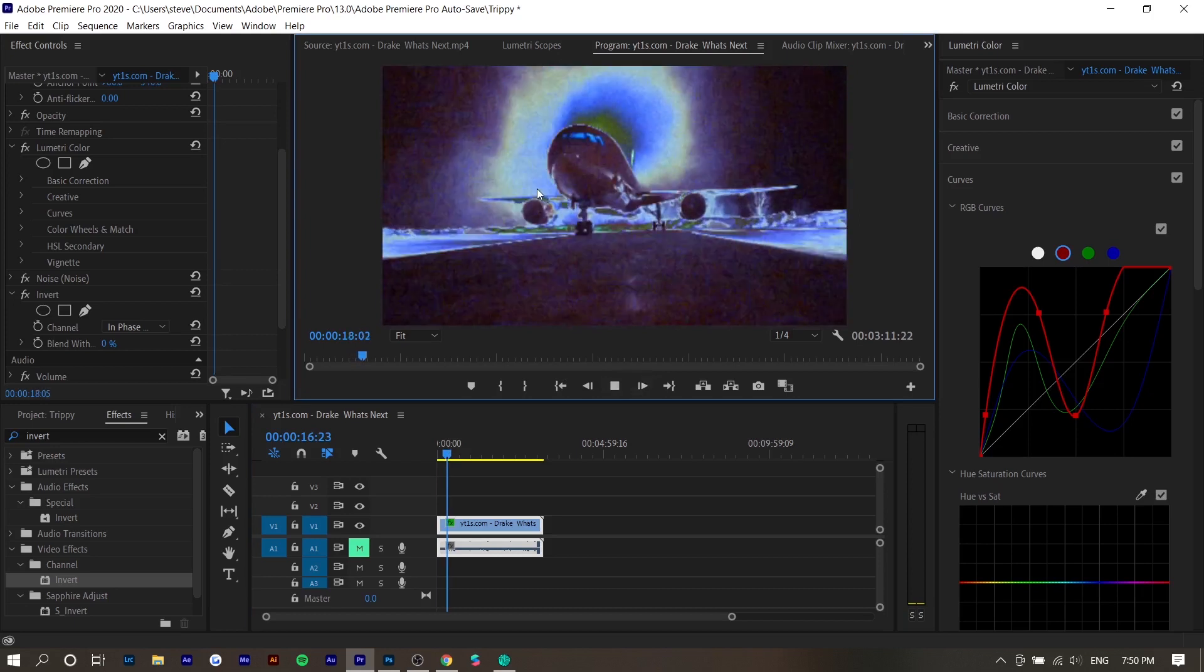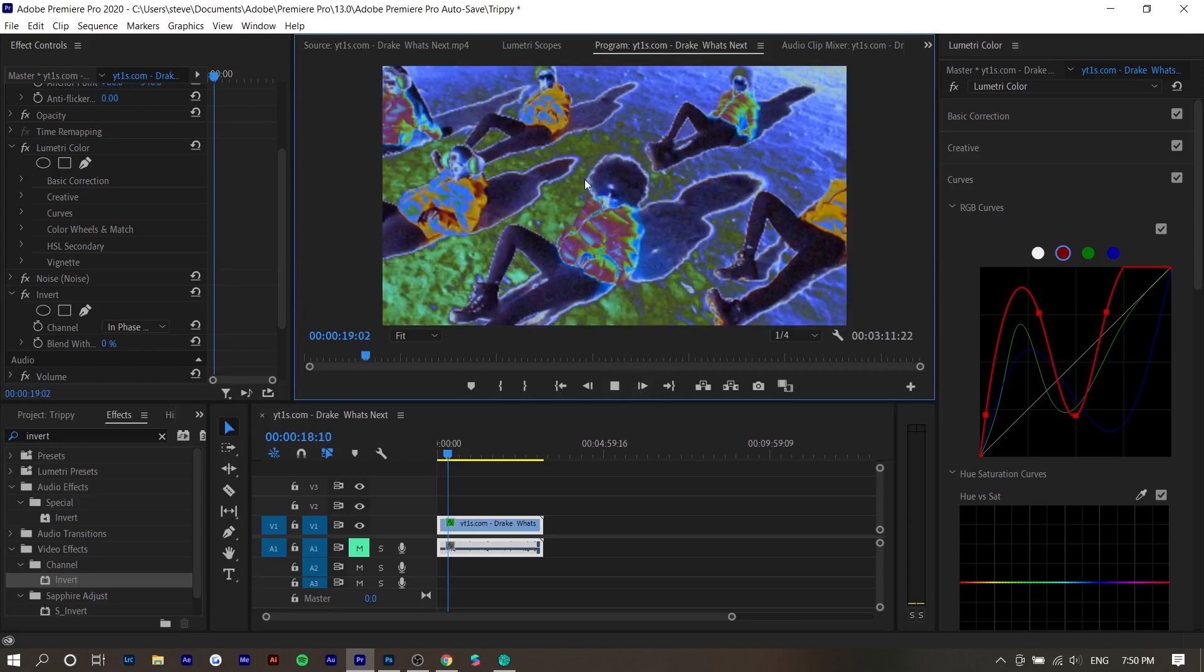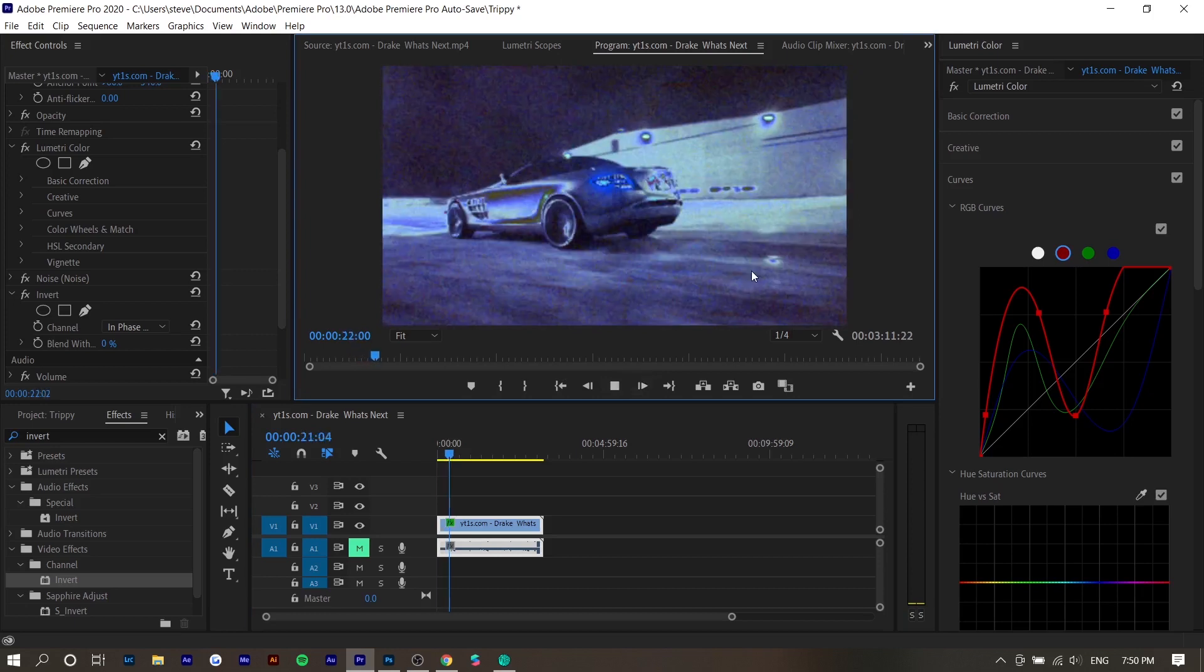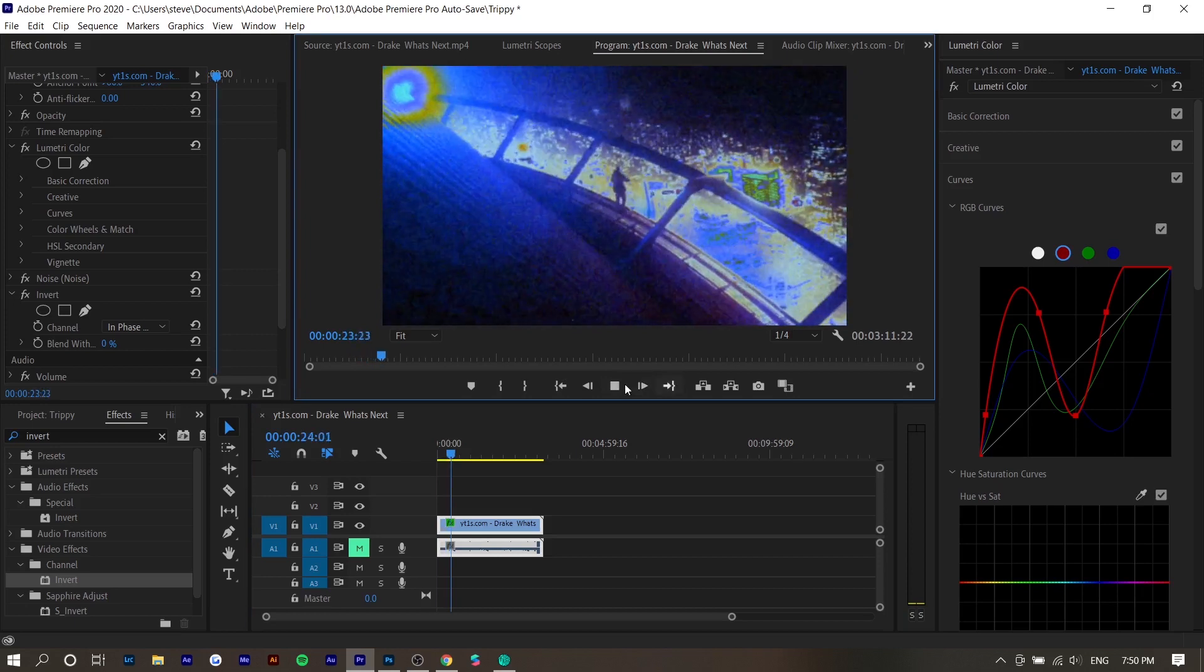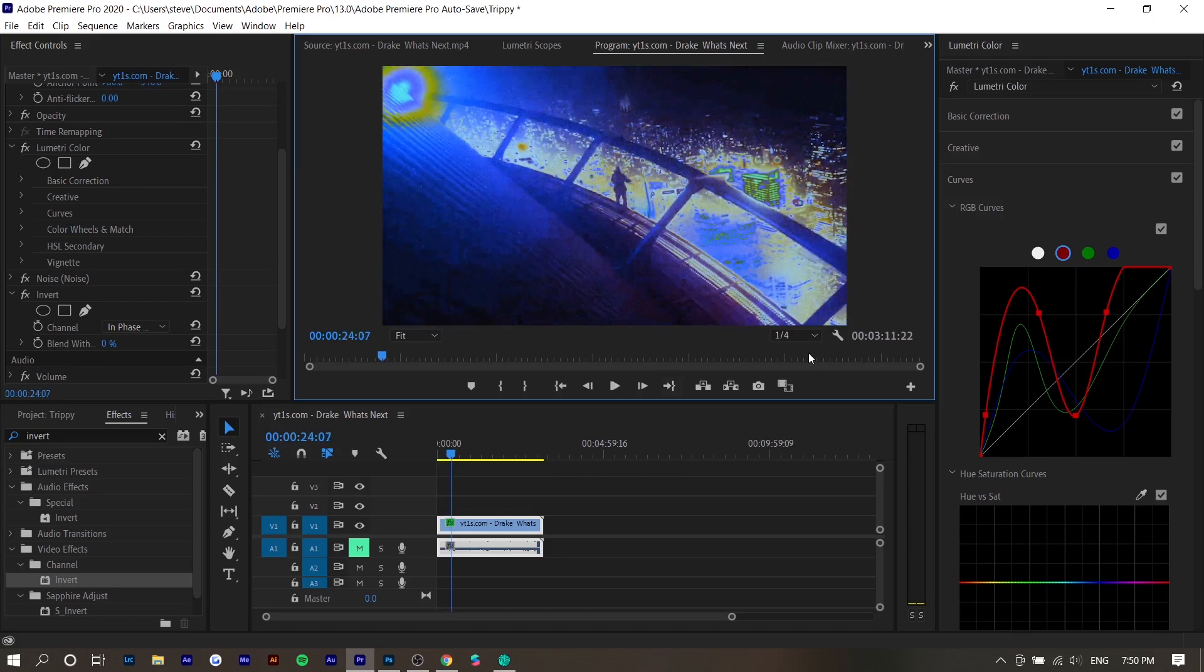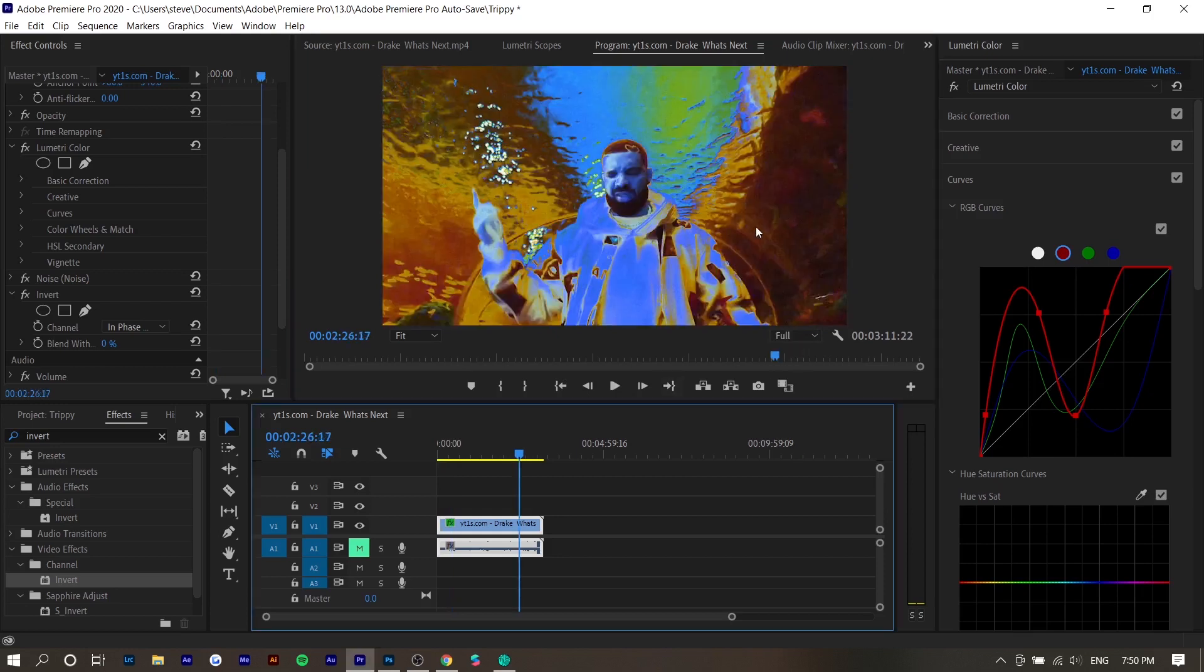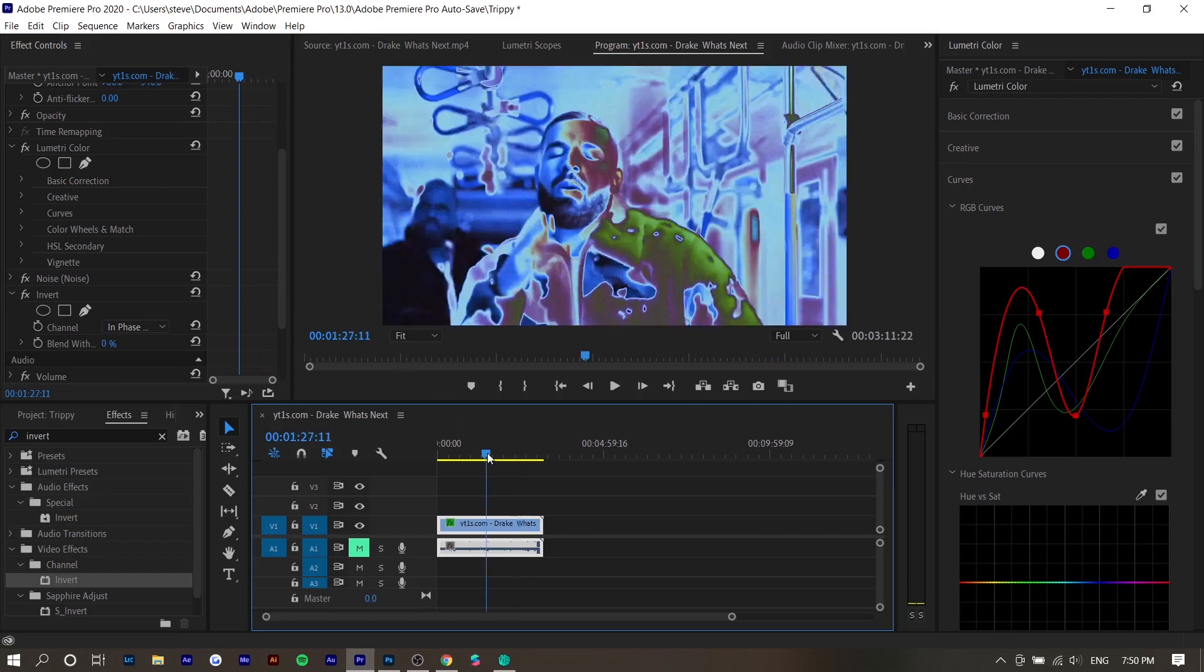But yeah, it gives you a really cool stylistic inverted color scheme. I don't really know how to explain it. Like this frame looks really cool with the blue. This frame, not so much. I don't really like the orange, but we would switch them for individual clips.